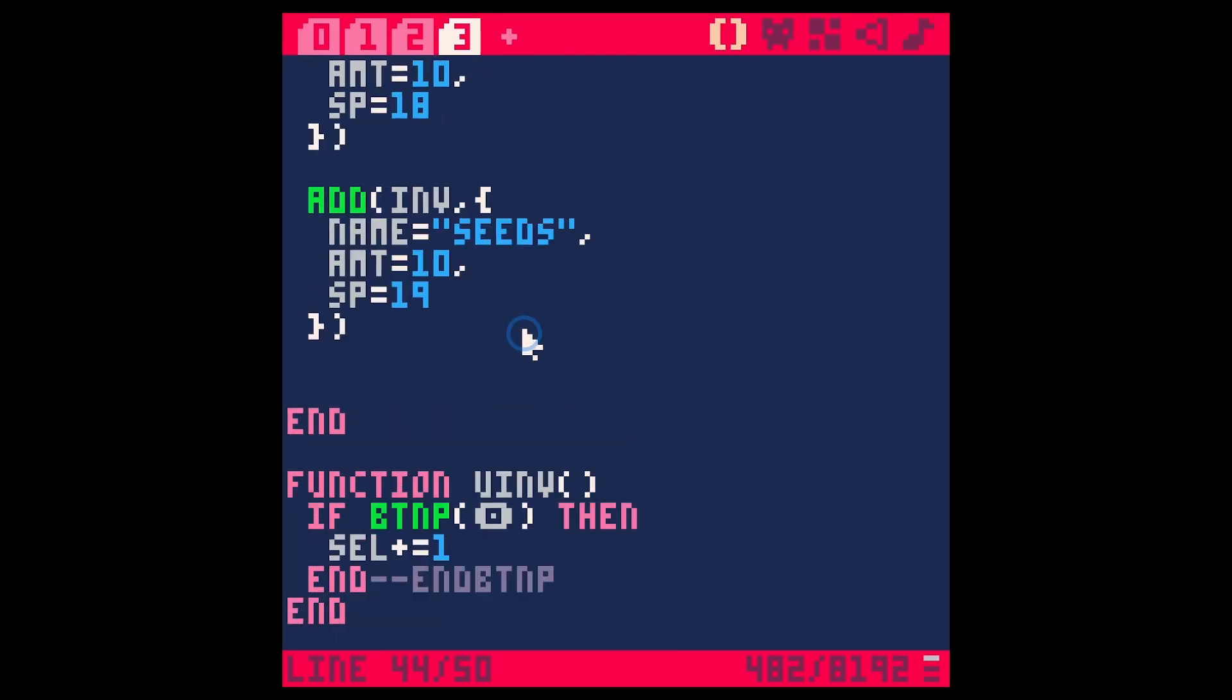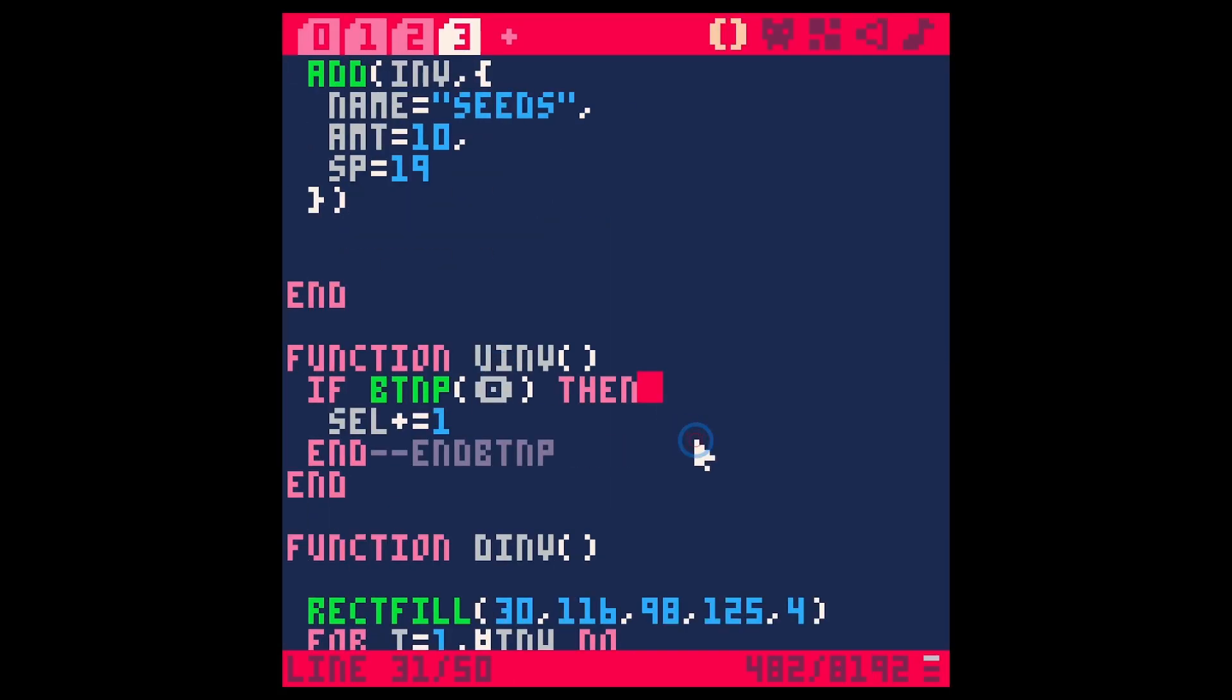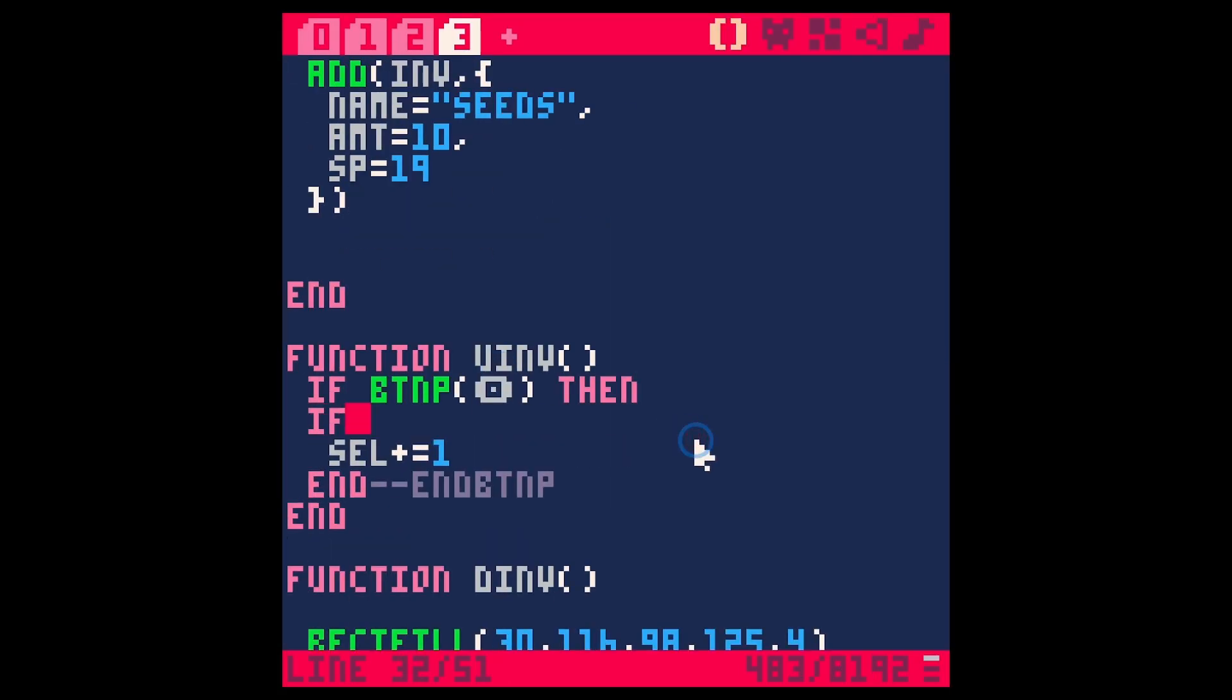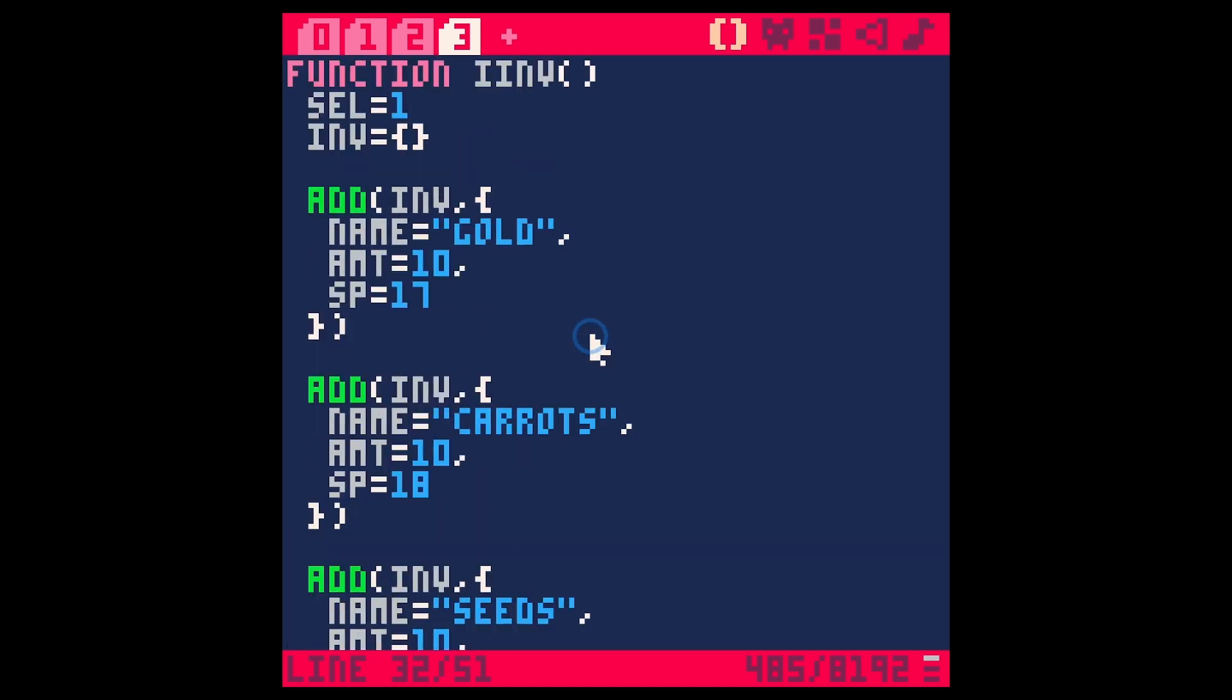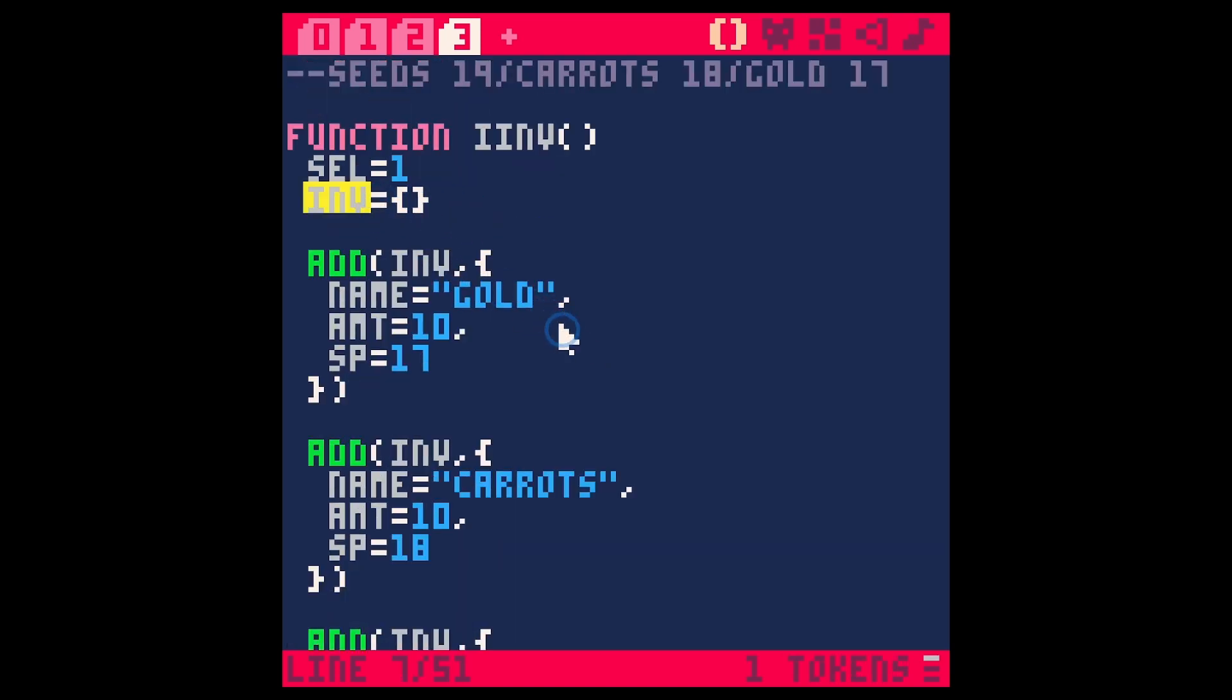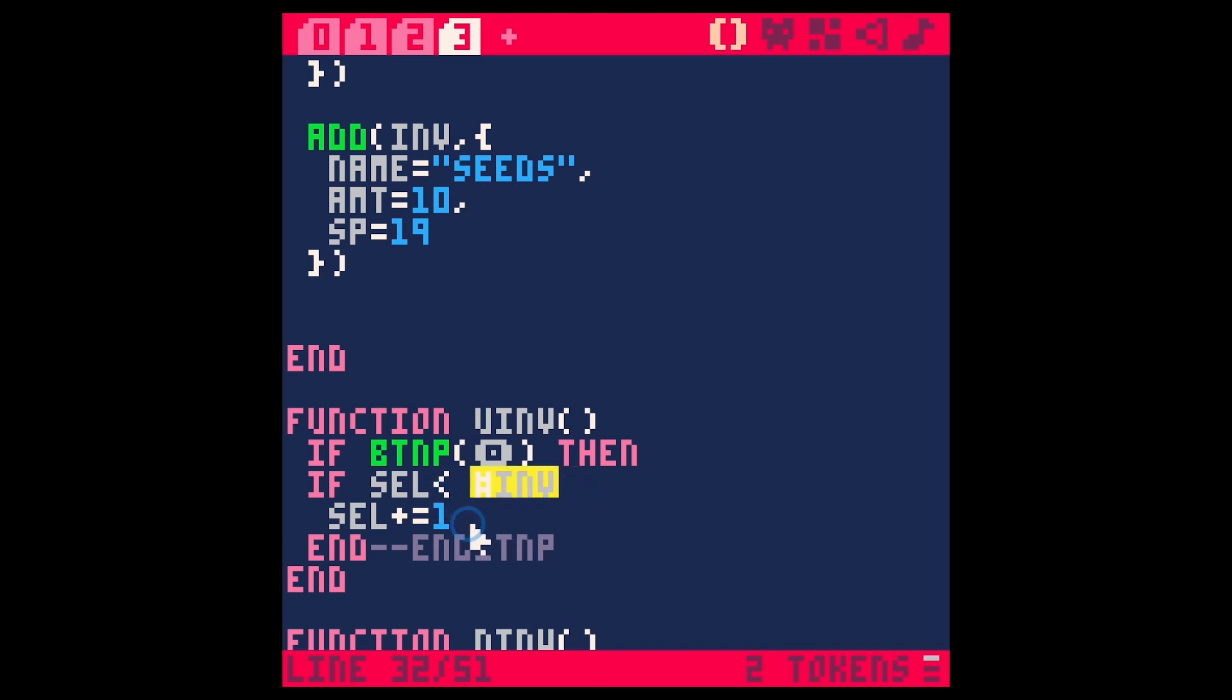We can do that with a conditional here in our update. Let's say if cell is less than, well we want however many items are in our inventory. What's great is we can count how many items are in our inventory by using this table. So we'll just say pound sign i nv. That's going to count how many items are in that inventory table. So if it's less than the items in our inventory, we're going to add one.